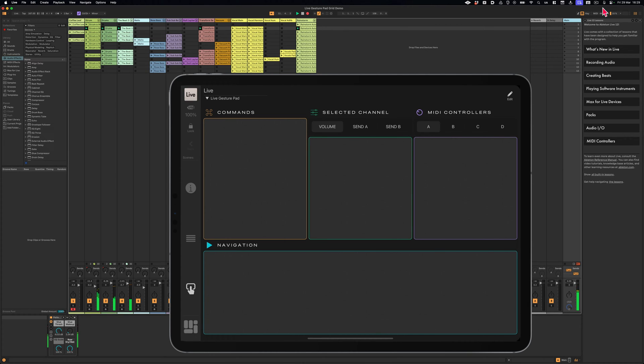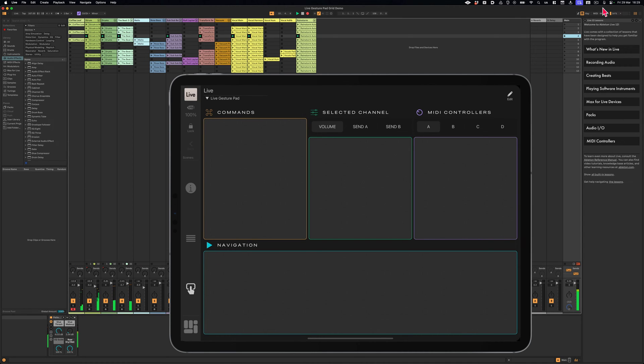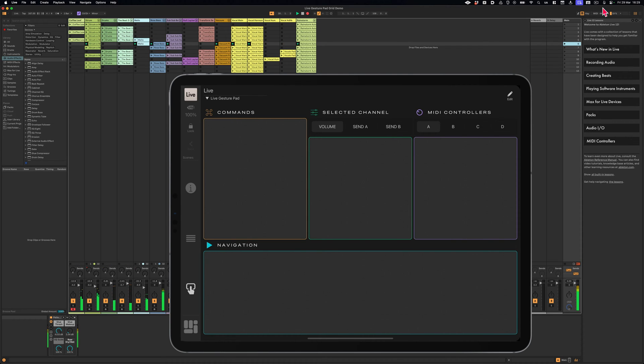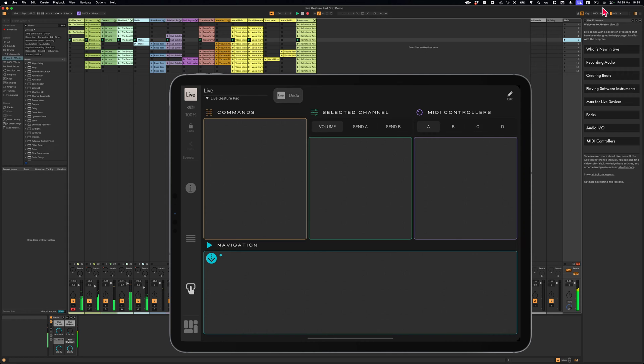You can trigger the scenes by swiping left or right, undo and redo actions with a swipe down, and use a swipe up with one finger as an escape key.